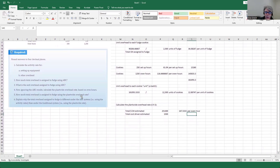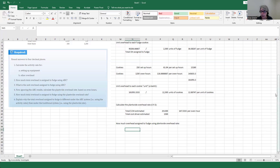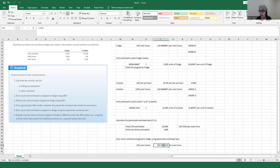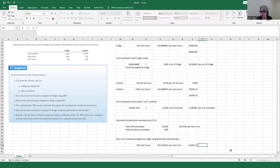How much total overhead is assigned to fudge using the plant-wide overhead rate? We take the 250 oven hours for fudge and multiply by the plant-wide application rate of $167.53 per oven hour. So $41,883.33 is what would be assigned to all units of fudge under the plant-wide rate.